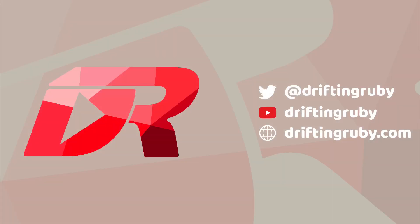To watch this full episode and more videos, visit DriftinRuby.com and subscribe to the Pro Membership.